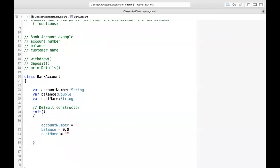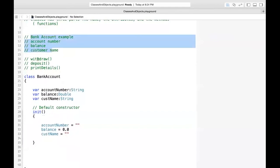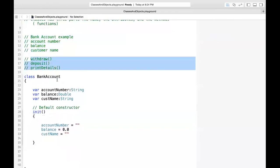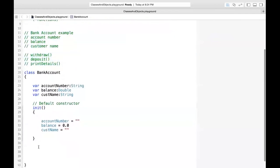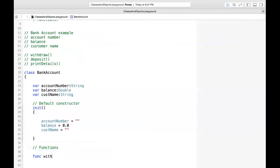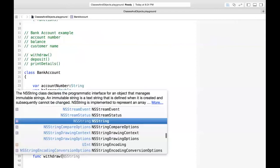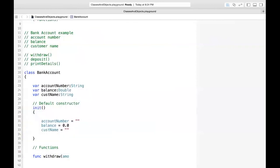Now that the attributes are done, we need to take care of withdrawal and deposit — the functions, behaviors, or methods, whatever you want to call them. So you write 'func withdraw', and this function receives the amount that we want to withdraw as a Double parameter.